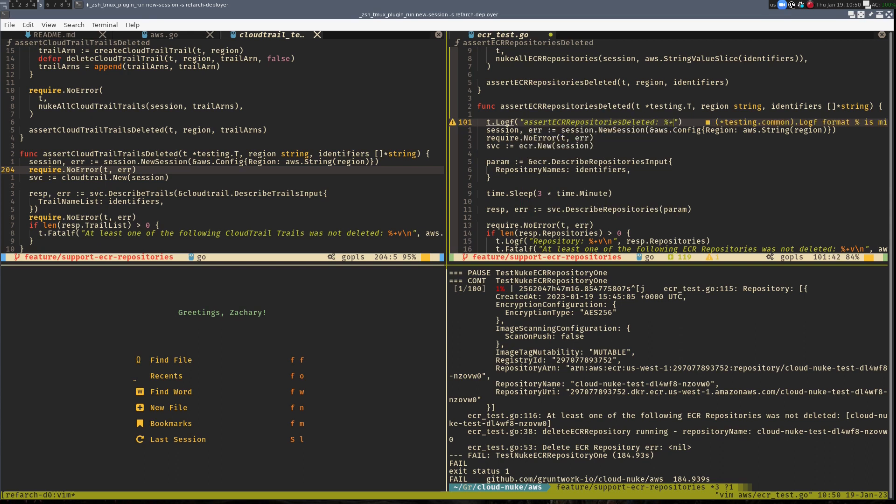In this video, I'm going to show off my development setup for hacking on Terraform, AWS Cloud, and Golang.